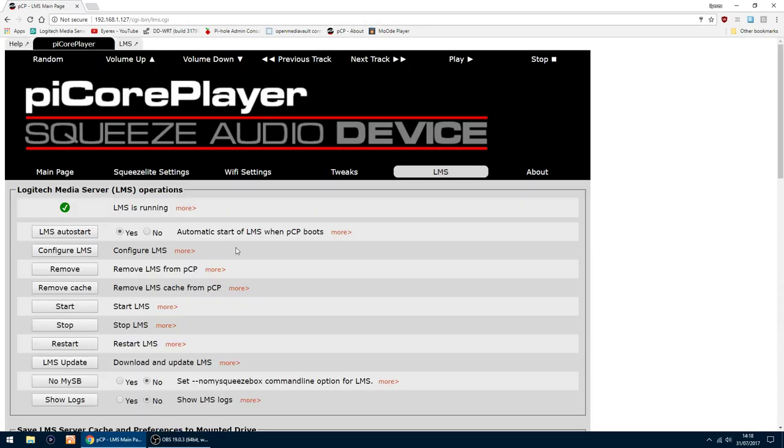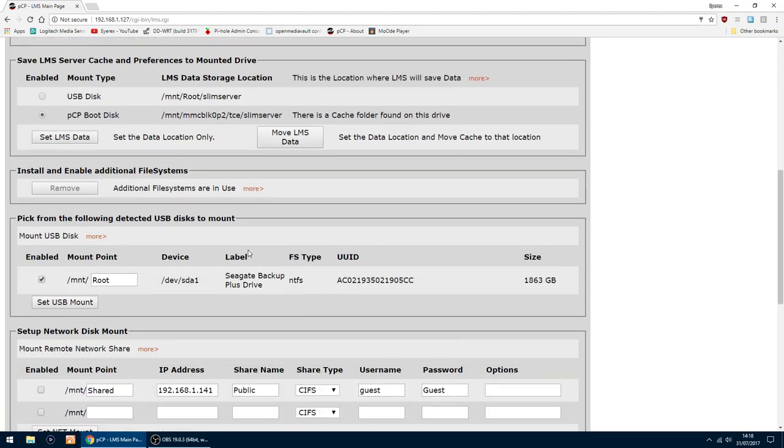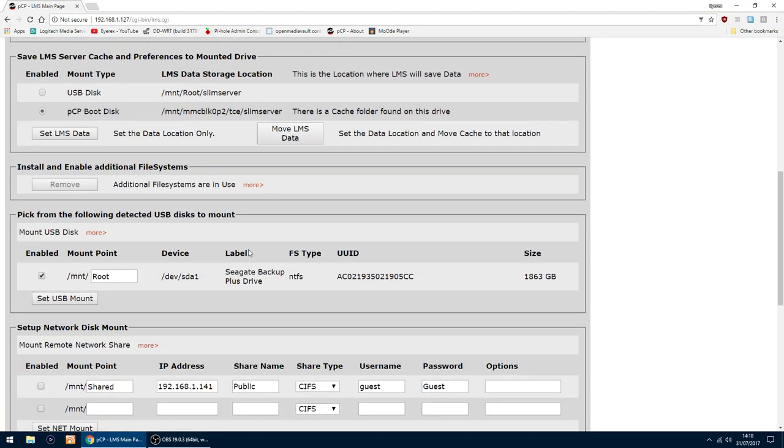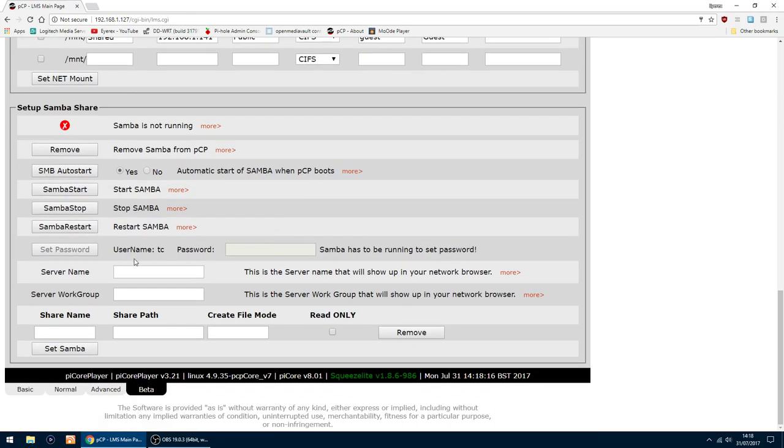The thing I also want to do is set up a Samba share, which makes it easier to copy your music across to the drive. So the server name, you can call this anything you want. I'm just going to call it PiMusic. Workgroup, I will just put workgroup.